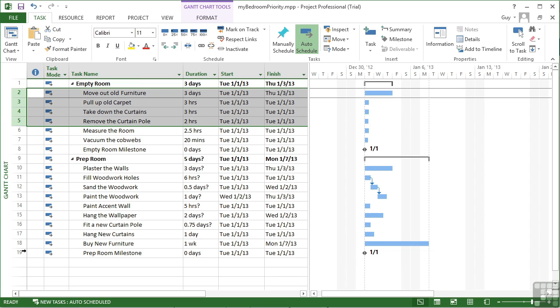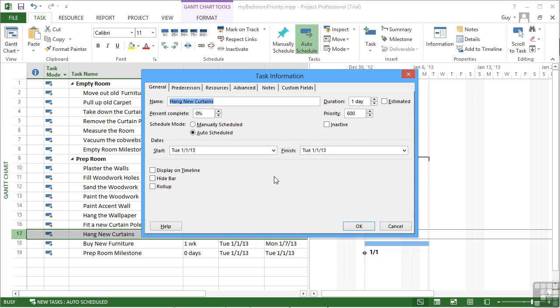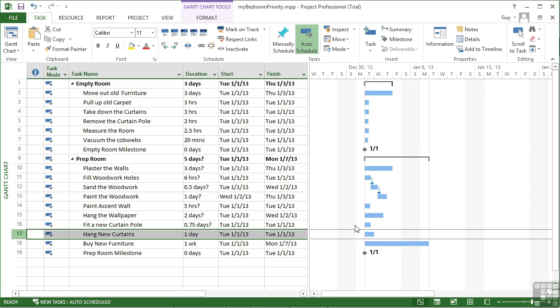And we could go down here and say hang new curtains, and let's push that one up. Very important, 800. Now, until we actually get to sorting and filtering, you can't see what the priority values are without going to each task's task information box.